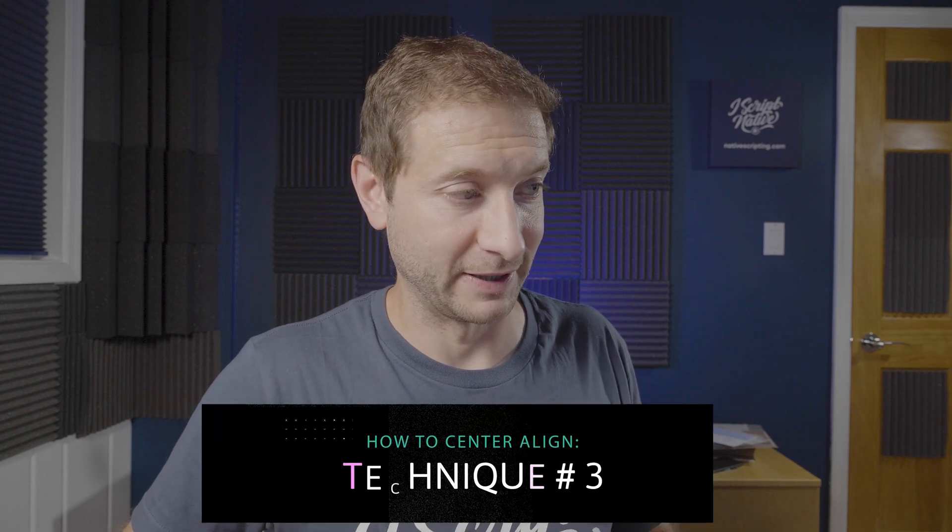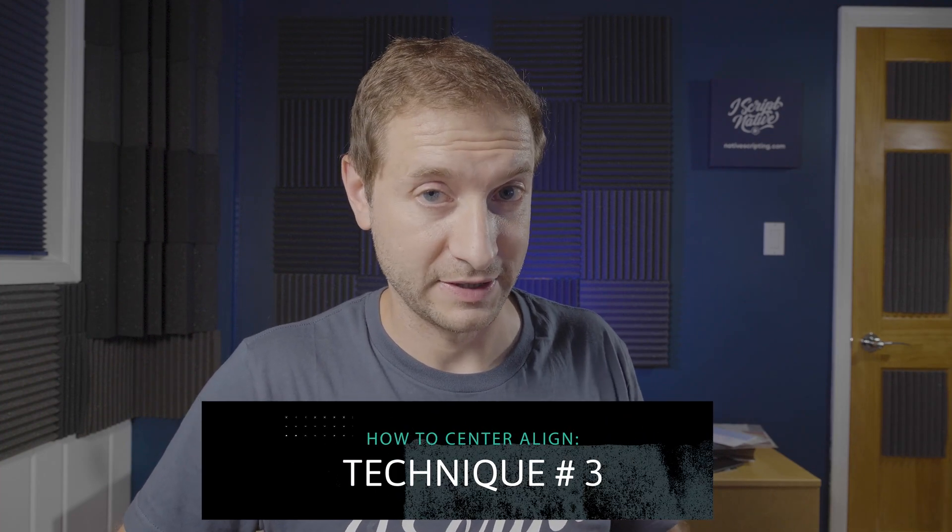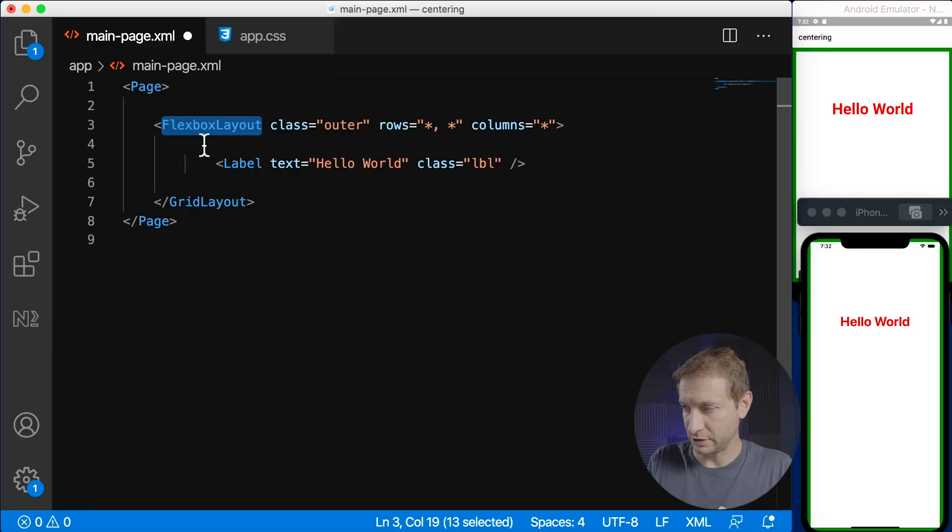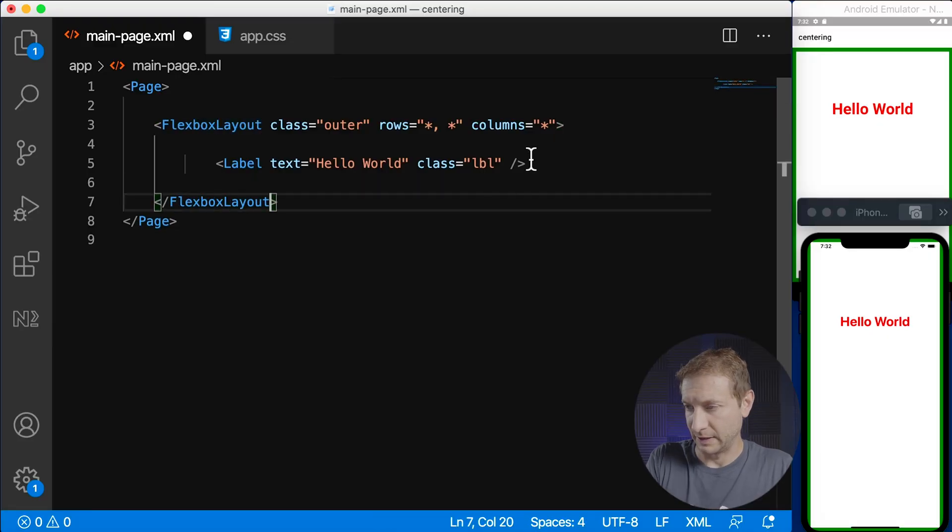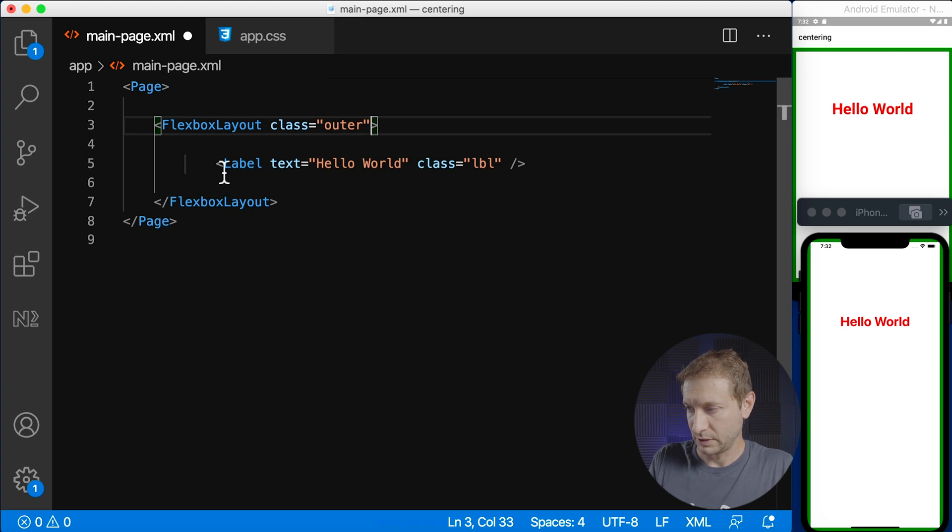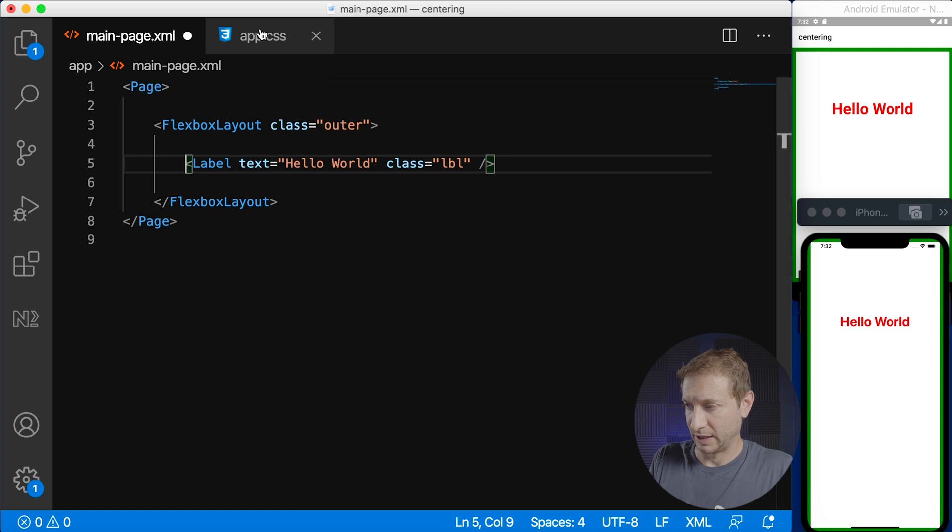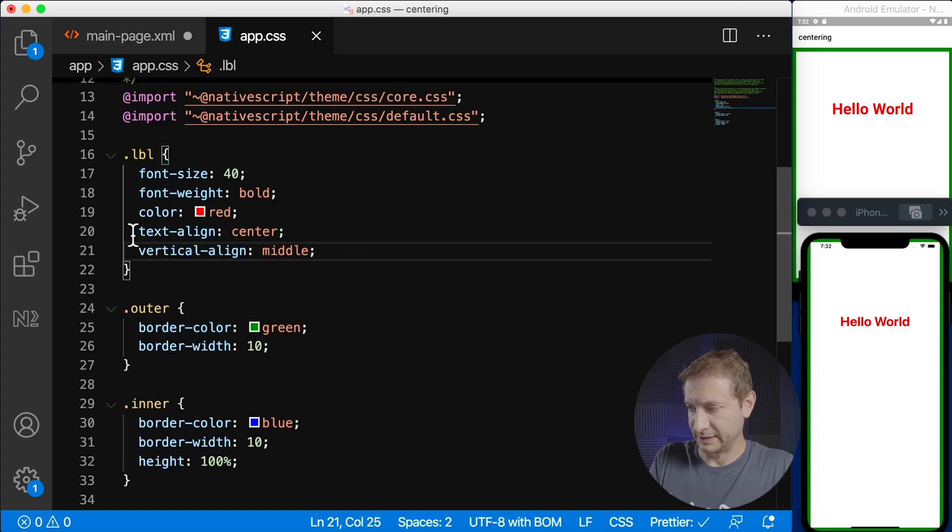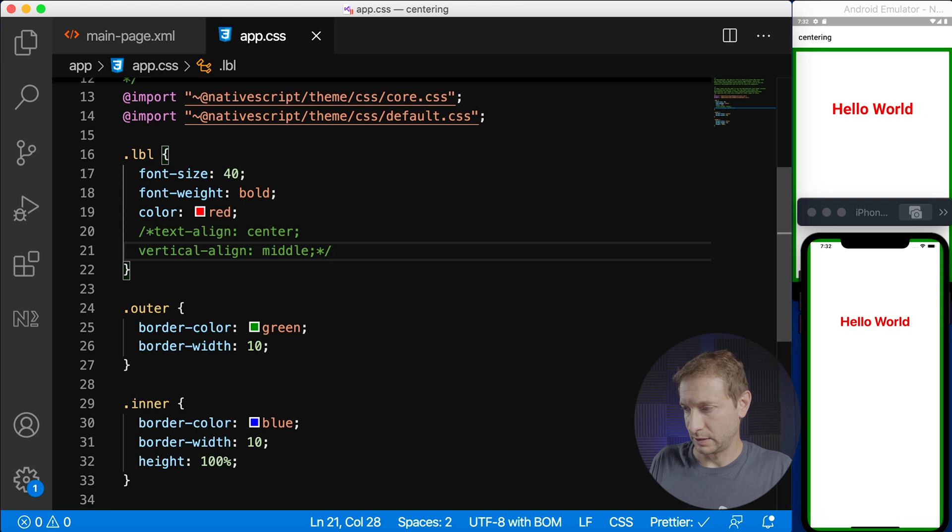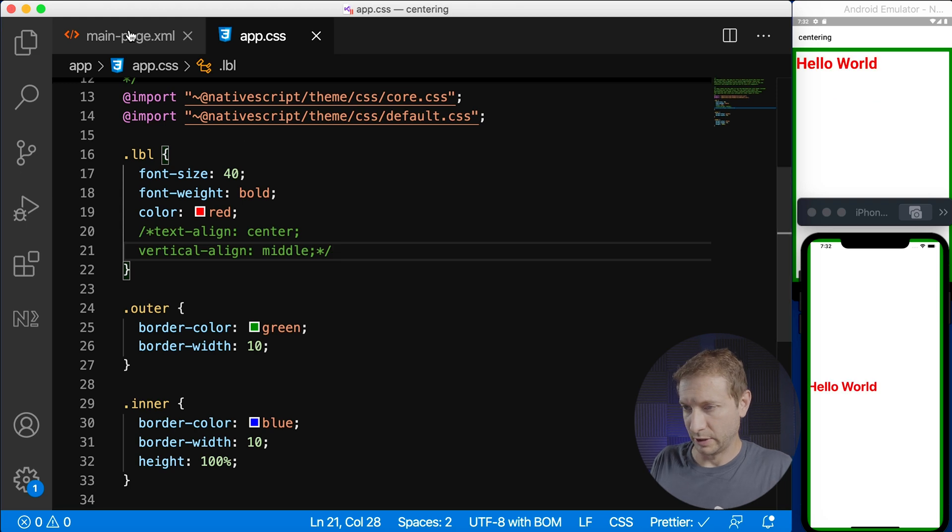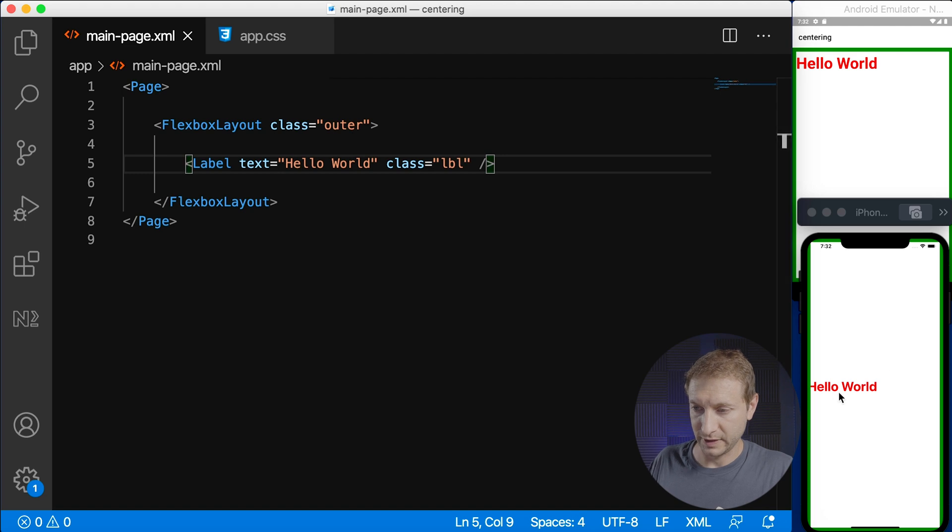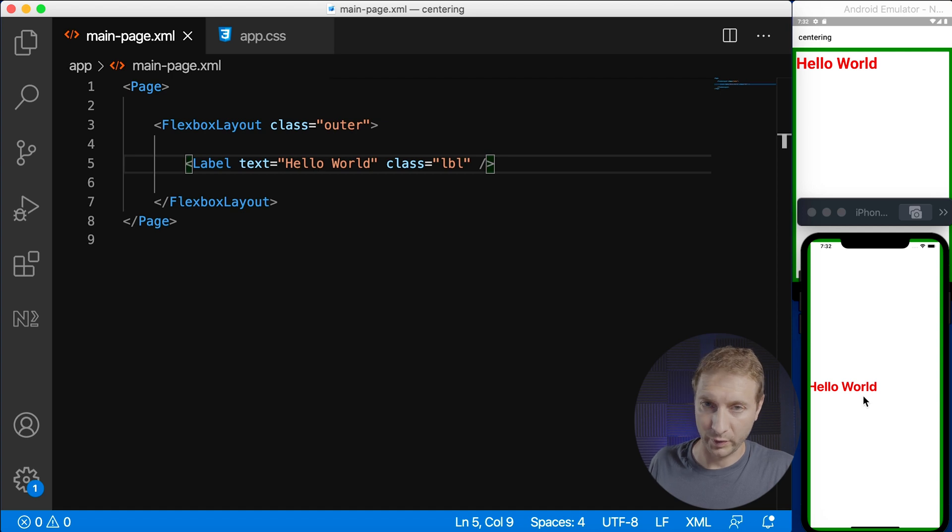However let me show you my favorite technique for centering something and this is the flex box layout. So this is technique number three. So I'm gonna change this to flex box layout and I'm gonna remove the rows and columns just to eliminate that confusion. Let's just tear this down to bare bones shall we? I'm gonna remove the vertical align and text align from that label and there we go. Okay so flex box layout by default as you can see our label is not horizontally centered but it is vertically centered on iOS but not on Android. Alright so what can we do here?